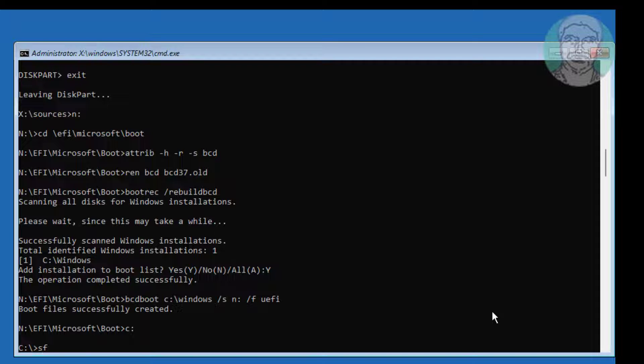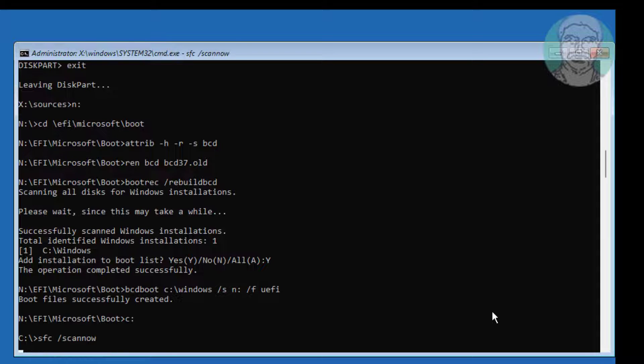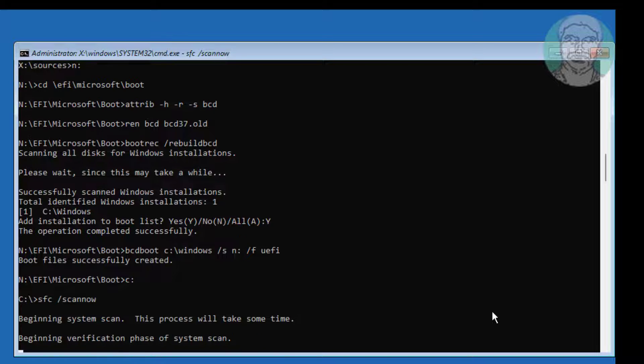Type sfc /scannow. Then type cd to navigate to the appropriate drive.